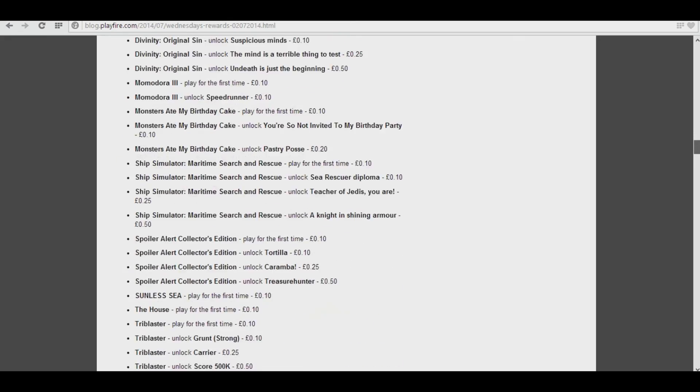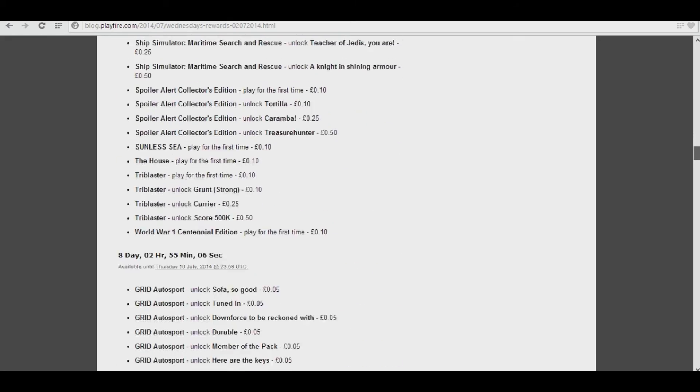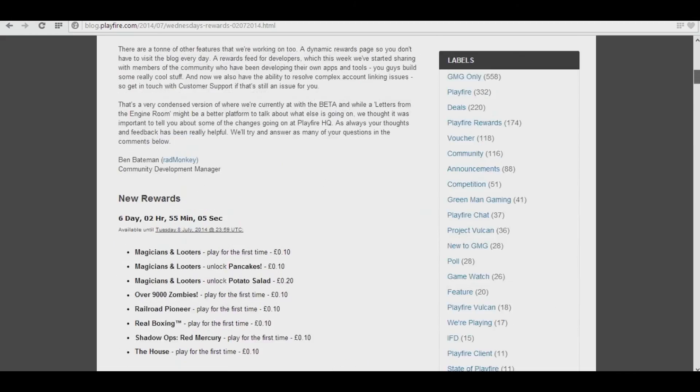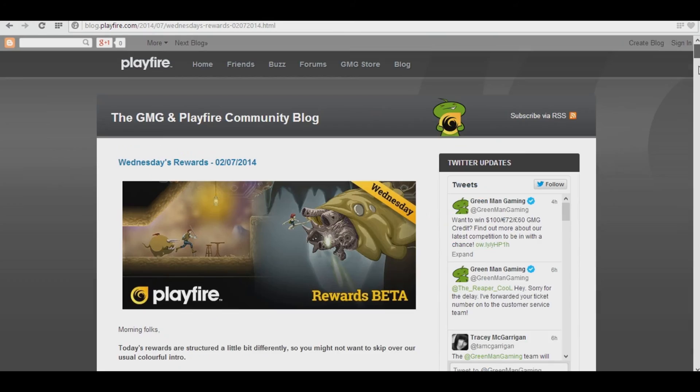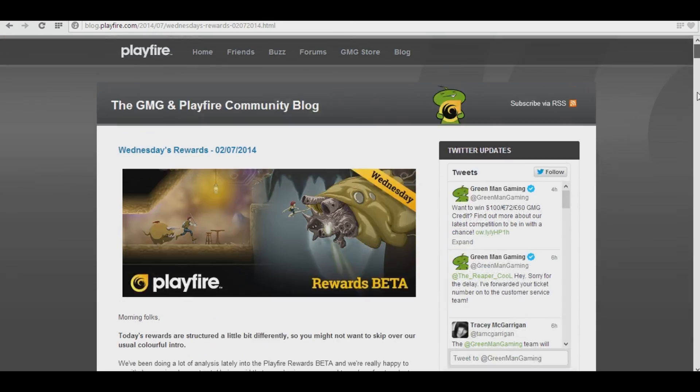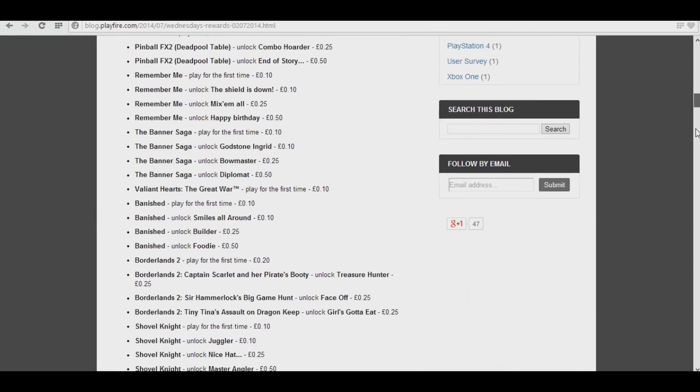And all you have to do is sync up your Steam account and play the game on Steam and get the achievements.